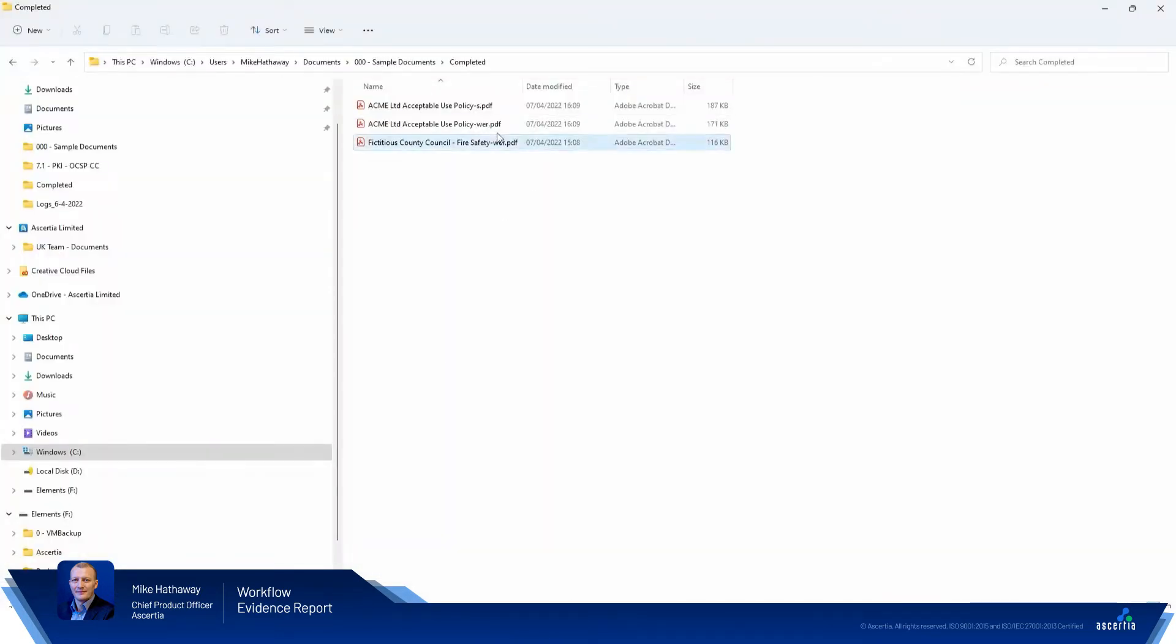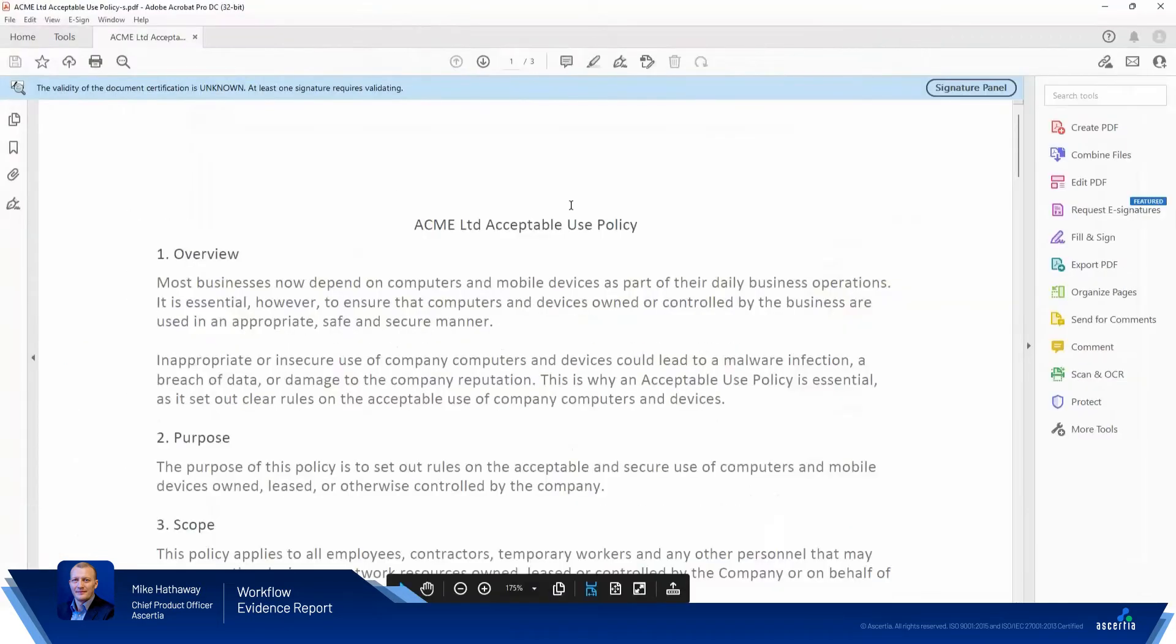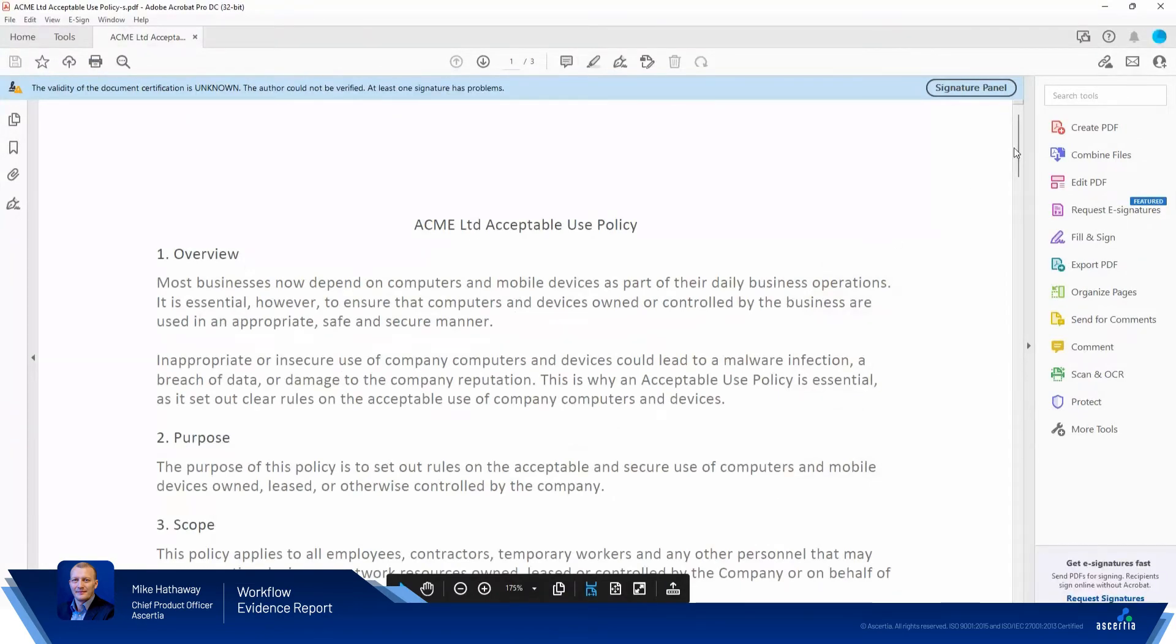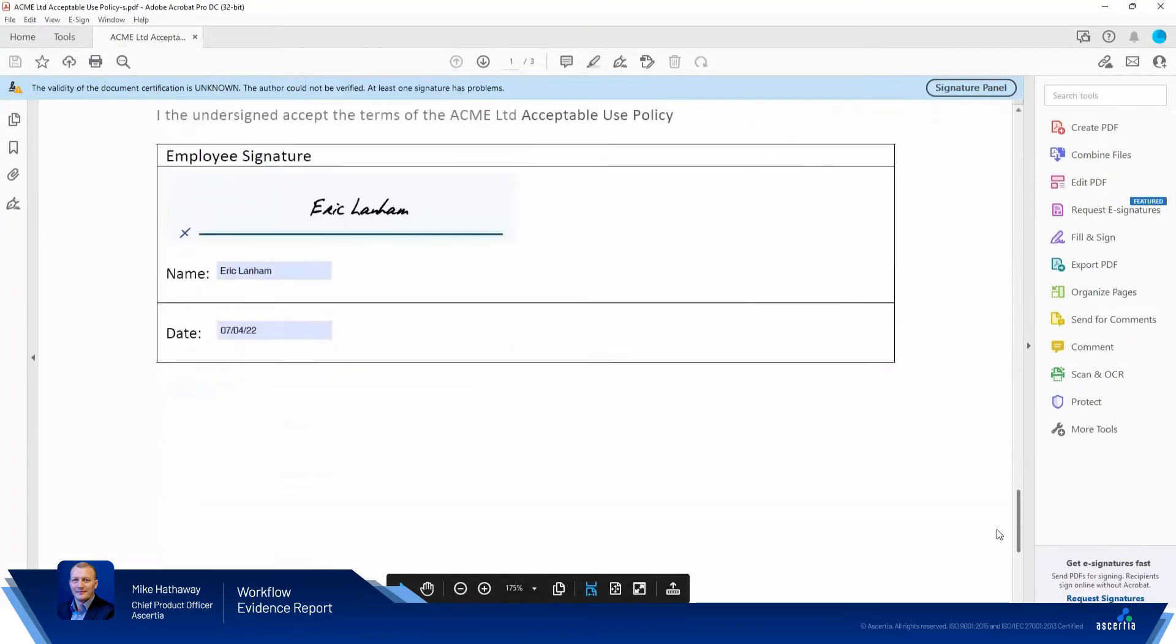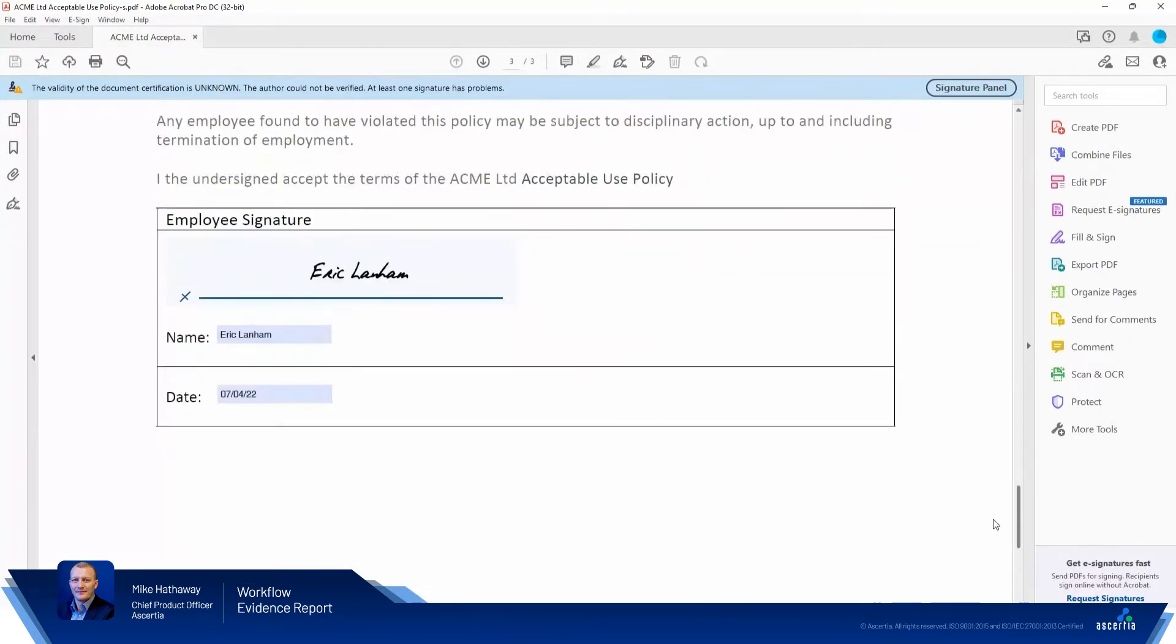So if we take a look at those in the file system, we'll open up the signed document. Scroll across here so we can go down to the bottom. There we go. There's our signature that we applied within SigningHub.